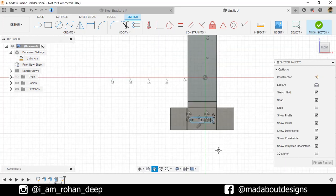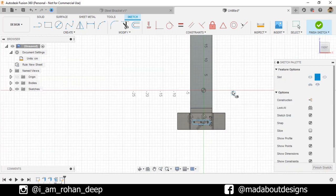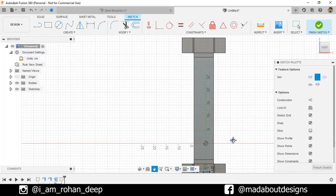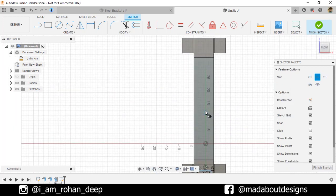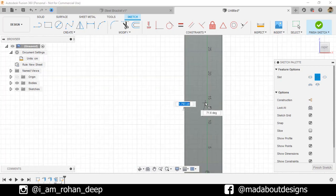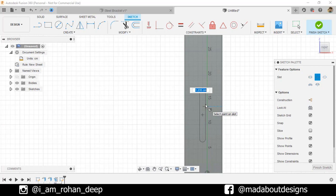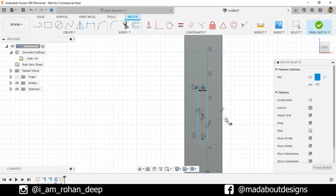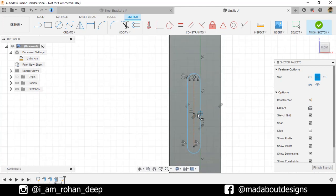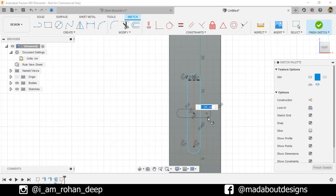Right-click and repeat Center Point Slot. Select the first point here. Give it a length of 5 centimeter. Give it a diameter of 2 centimeter. Draw another slot. First point here. And the second point at a distance of 2 centimeter. And give it a diameter of 1.25 centimeter.